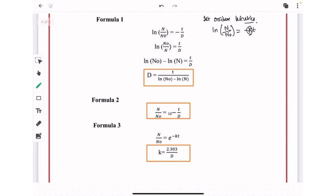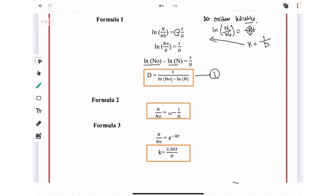Substituting k ∝ 1/D into the first order equation gives ln(N/N₀) = −t/D. Removing the negative sign by interchanging N and N₀ gives ln(N₀/N) = t/D, which can also be written as ln(N₀) − ln(N) = t/D. Therefore, the first formula is: D = t / (ln(N₀) − ln(N)).